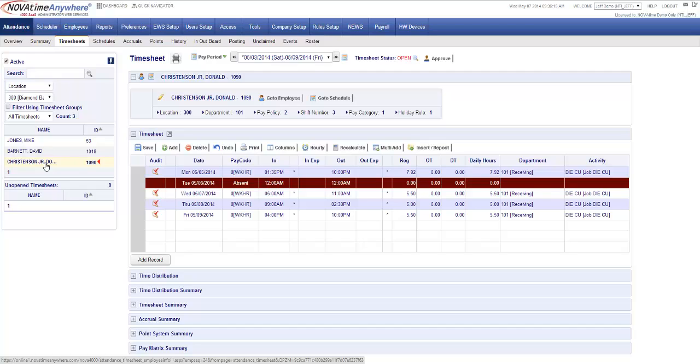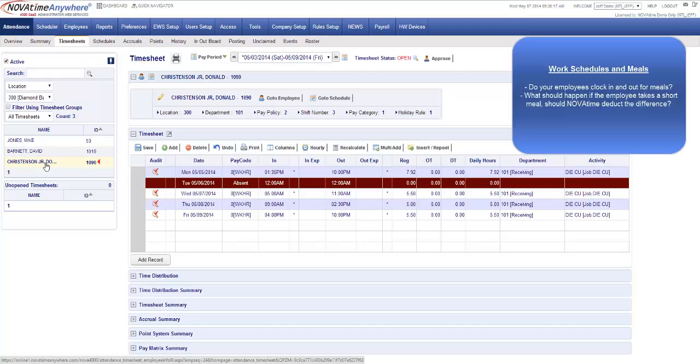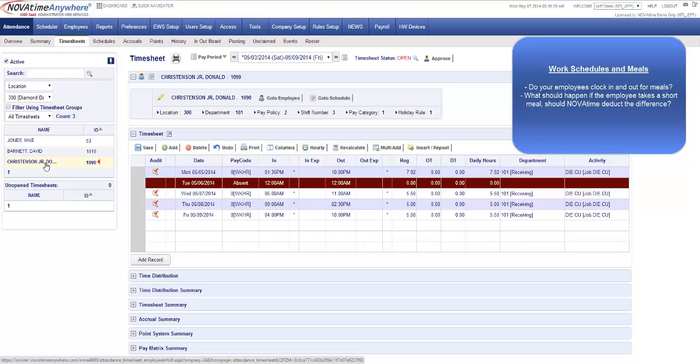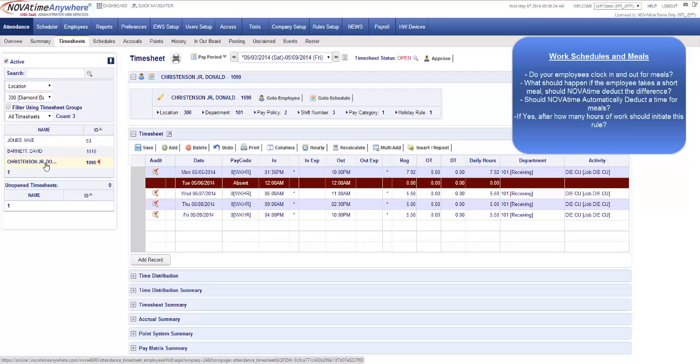When answering questions about the meal period the first question is do your employees clock in and out for their meals. If it's yes, determine what the NovaTime system should do in case they are short of their meal. Let's say for example I was off the clock for 25 minutes. Should NovaTime take the additional five minutes out of their meal period to make a total of 30 minutes for the meal period? If they do not clock in and out for their meal then you want NovaTime to automatically deduct this time. But please determine how many hours of work they would qualify for. For example if I clock in from 8 a.m. to 12 for four hours you probably would not want this rule initiated until after the fifth or the sixth hour.